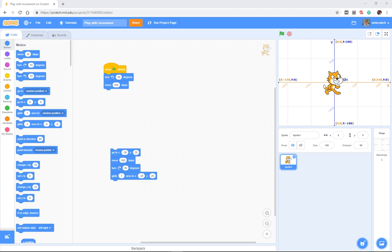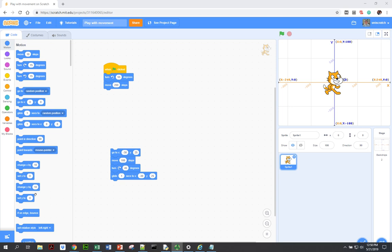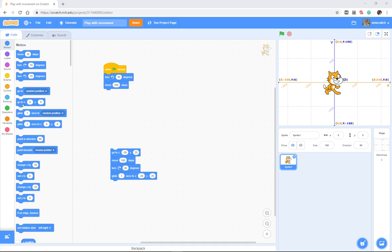What you may have noticed as you experimented with these blocks, in particular as you experimented with things like go to and glide, is that there's an underlying coordinate system there.